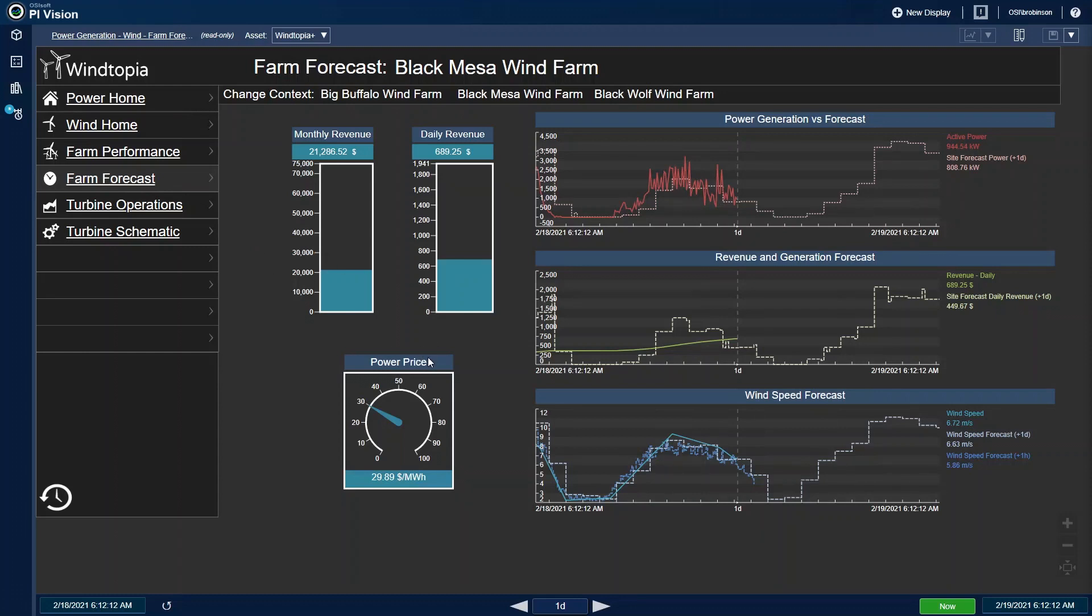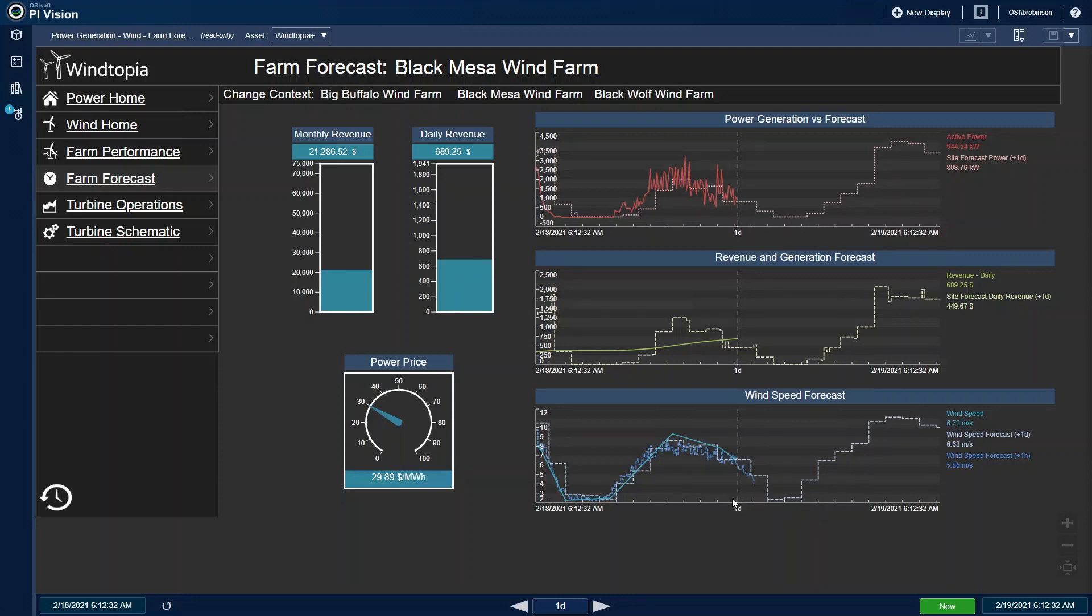My display is set to 12 hours ahead so that all of my trends show forecasted data that are stored as future data in the PI System. Here, I can easily see my day-ahead forecasts for the Black Mesa wind farm and how that forecast is compared with the real-time values. My organization has access to day-ahead and hour-ahead wind forecasts, so those are stored in separate future data tags. The forecasted power generation is based on the same PI analysis as the expected power before and the wind speed forecast in the bottom trend.